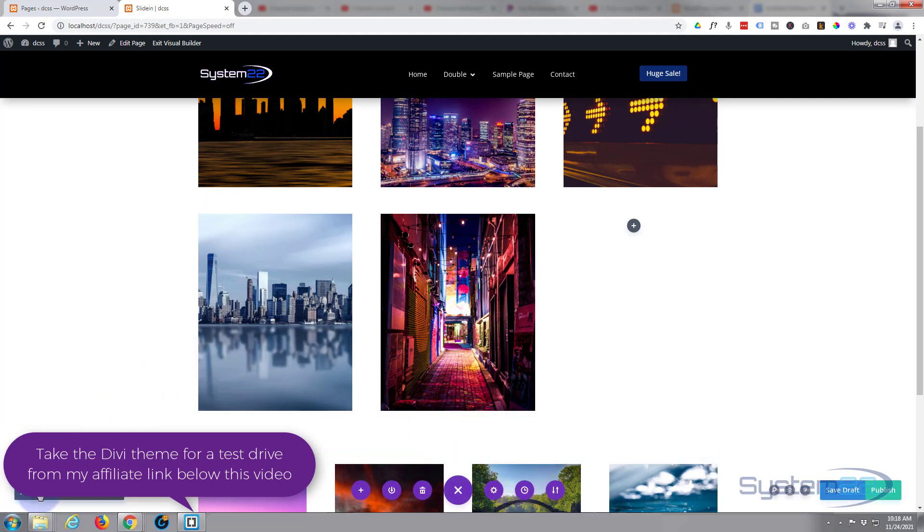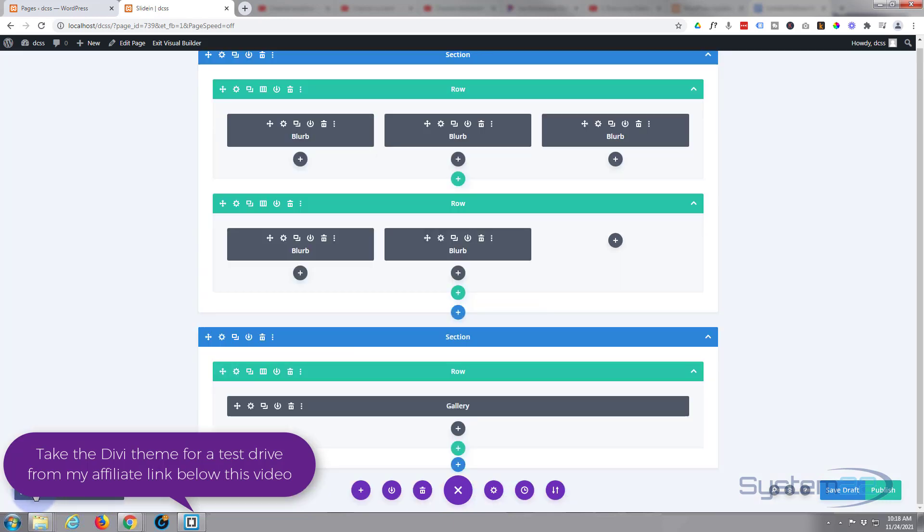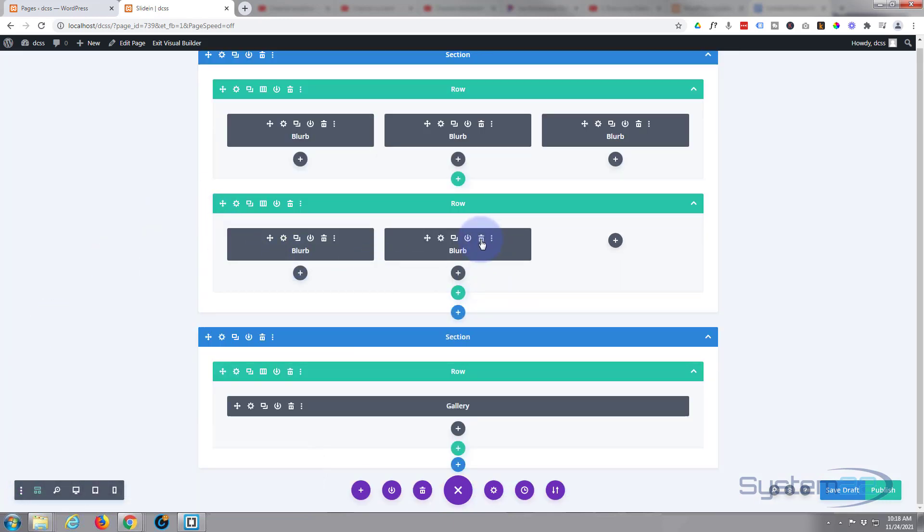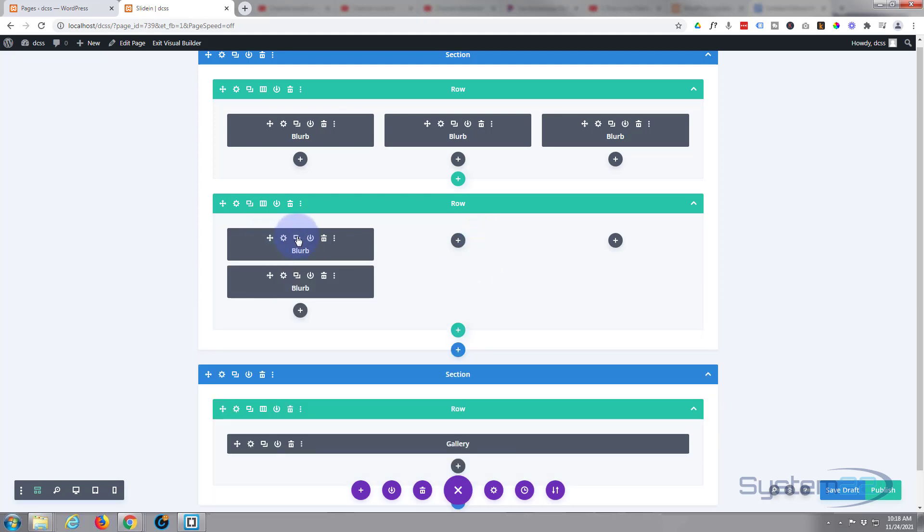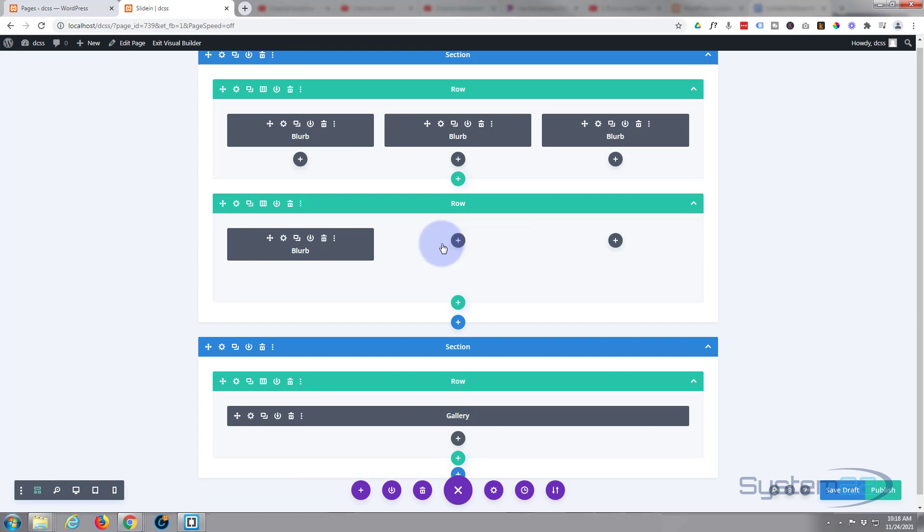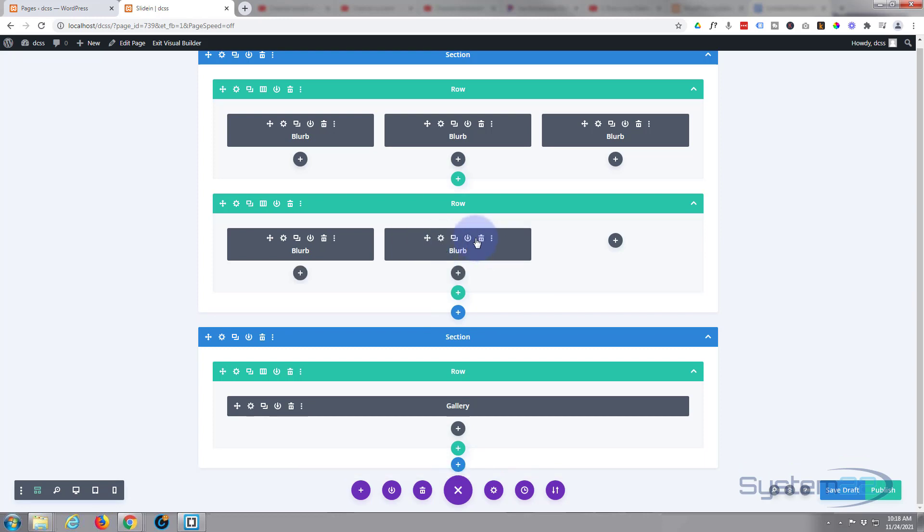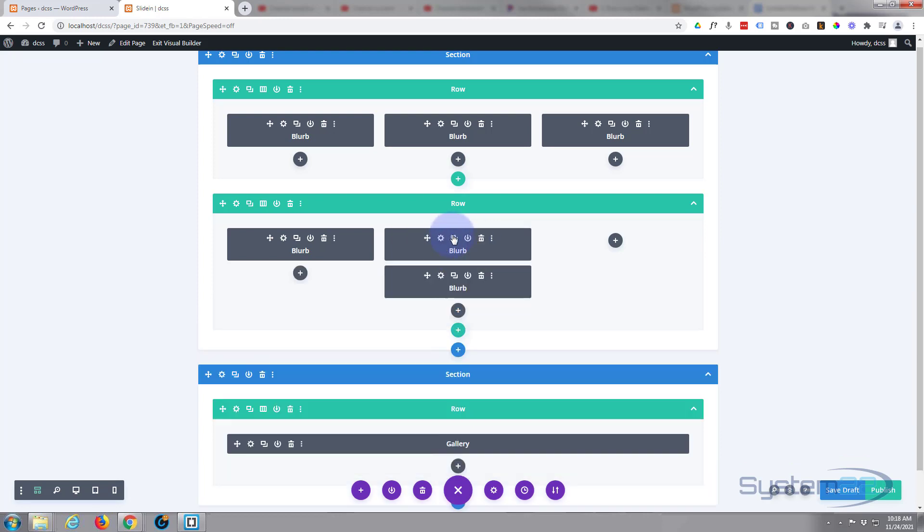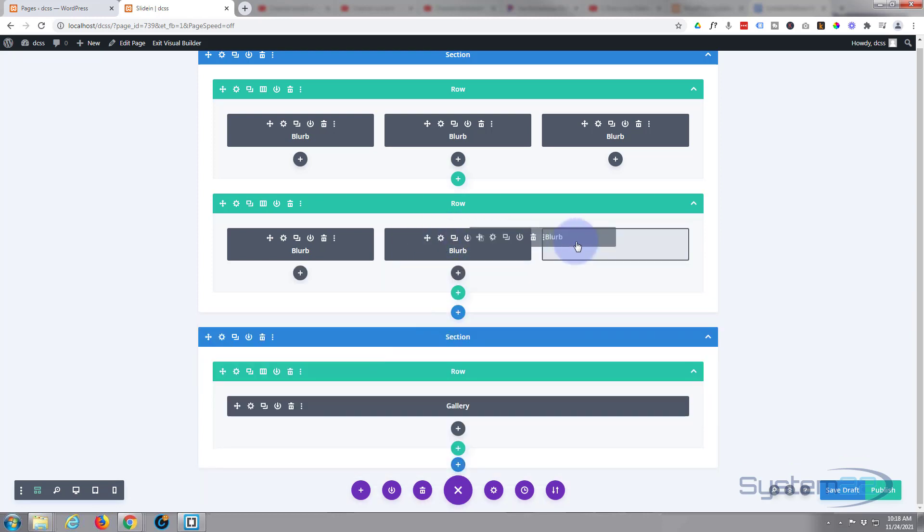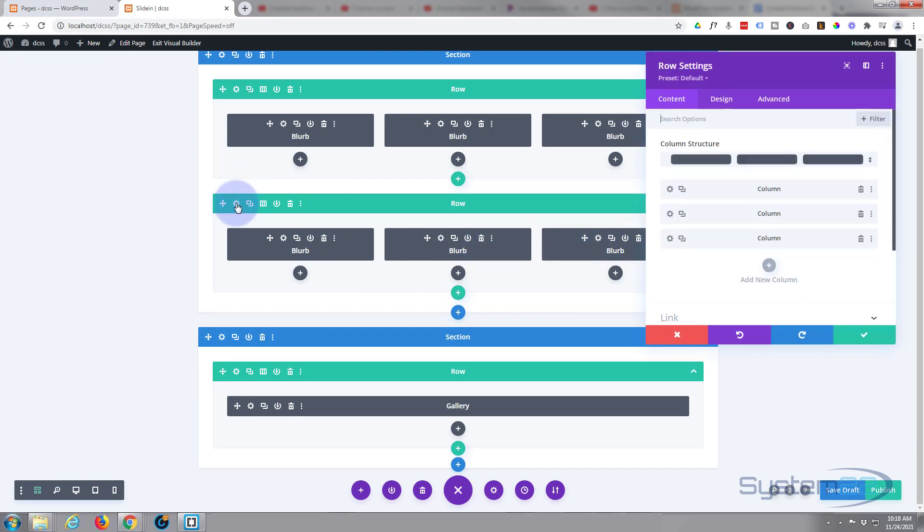Because we repositioned our blurb modules, I'm going to get rid of that one and what I'll do is I'll copy the one that we've got here and I'm just going to duplicate it a couple of times. I want to make sure my rows have all got overflow hidden.